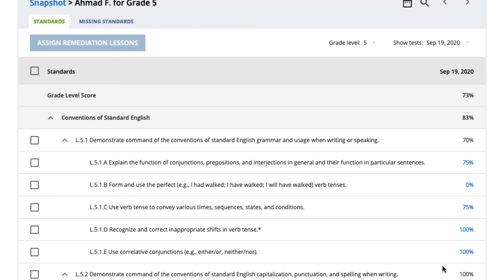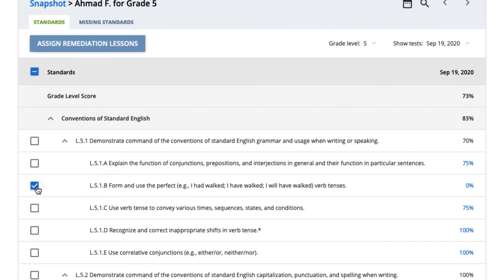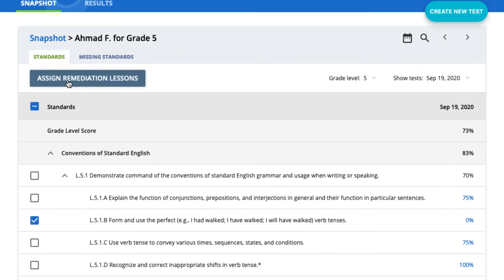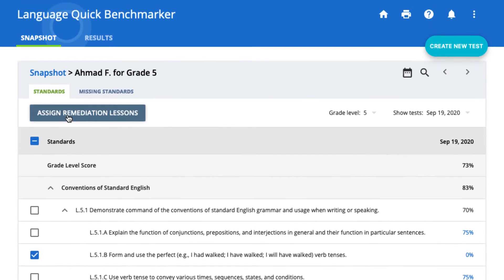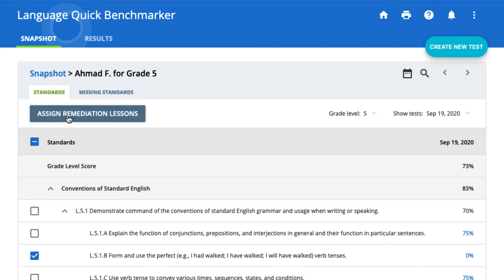You can click on a student's score to see a detailed breakdown of mastery for each standard on the test. You can even check off standards students struggled with and click the Assign Remediation Lessons button to automatically assign lessons to target those standards.